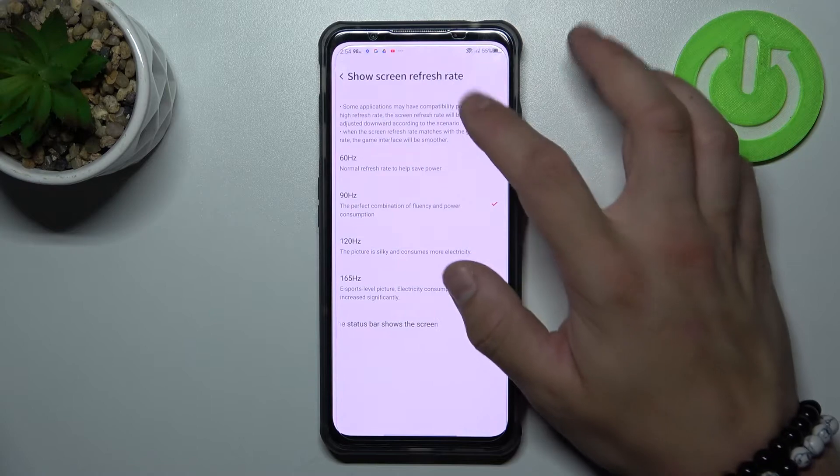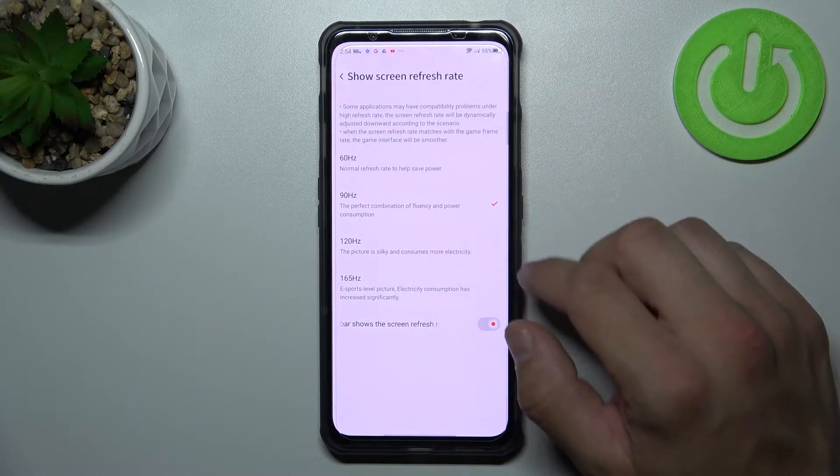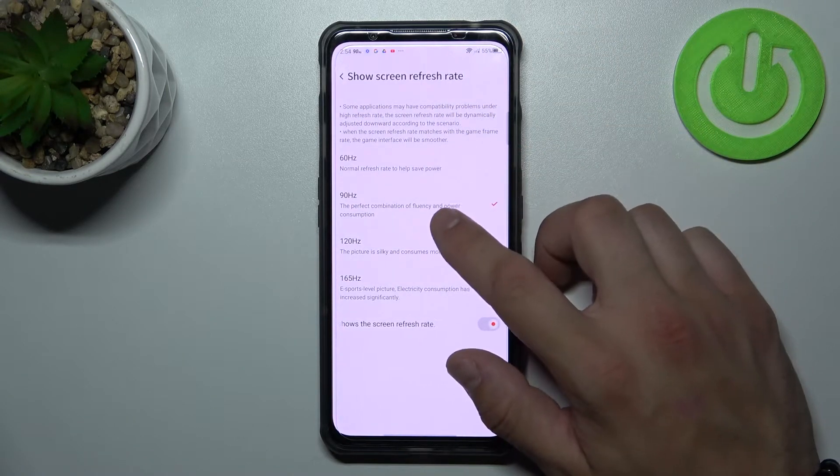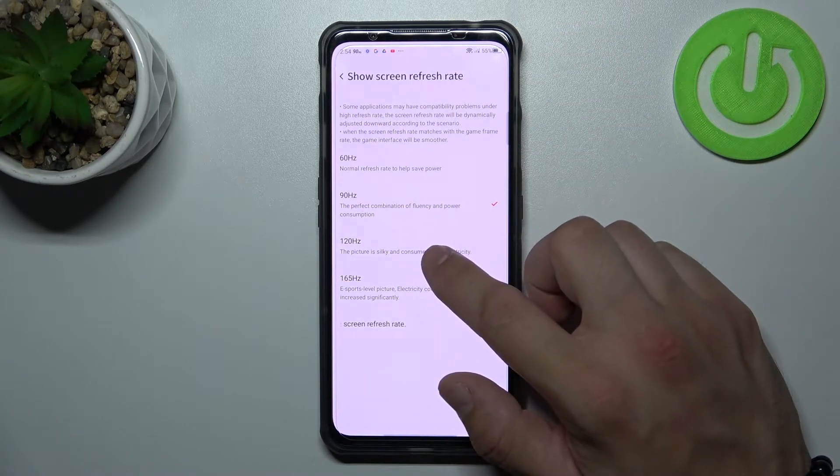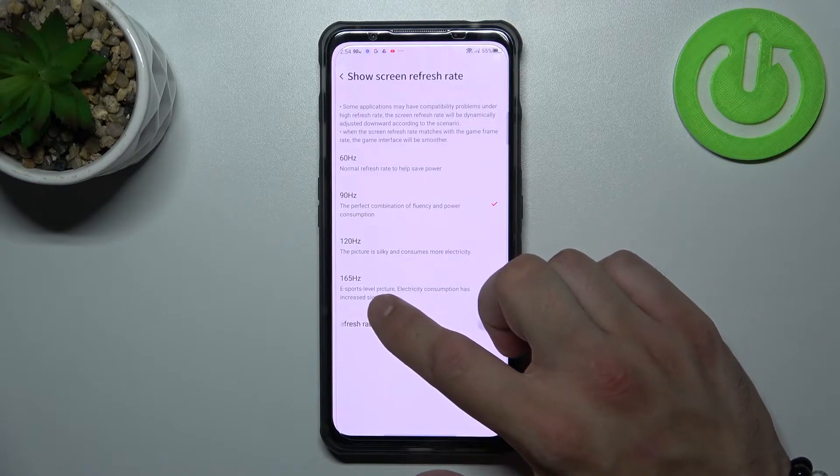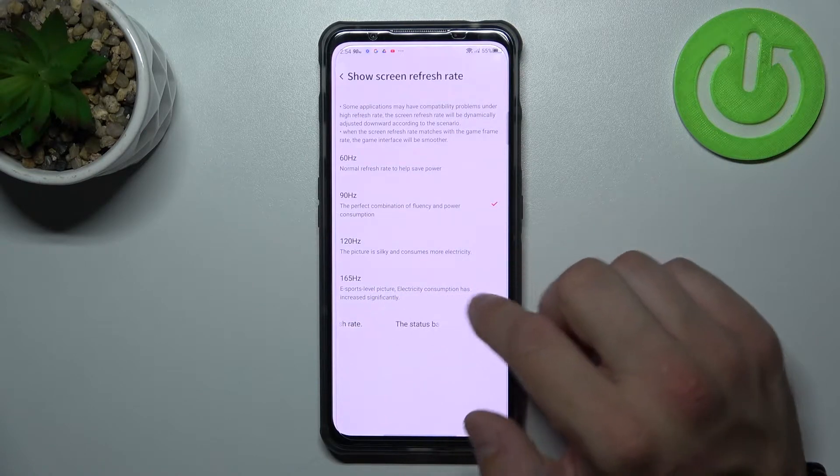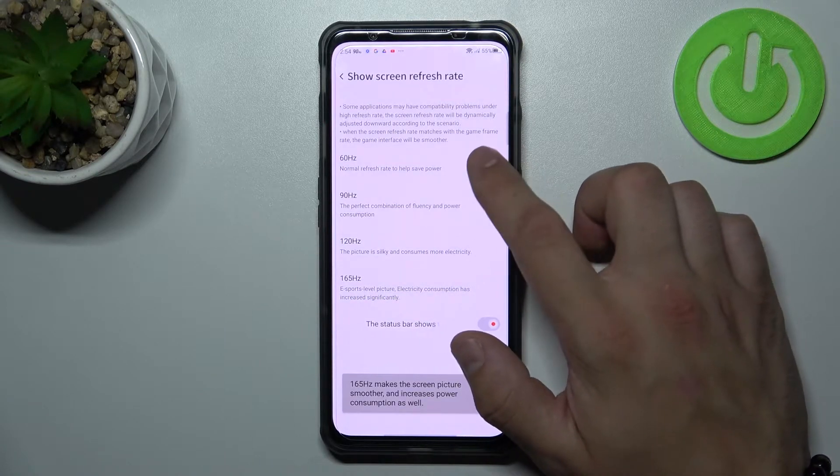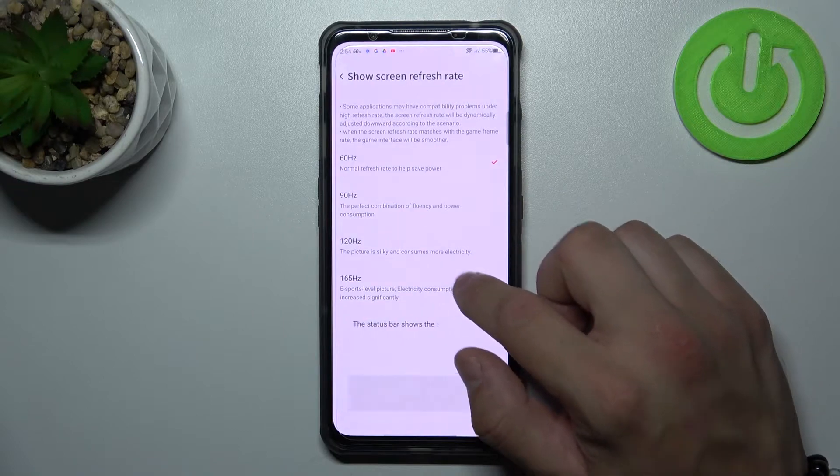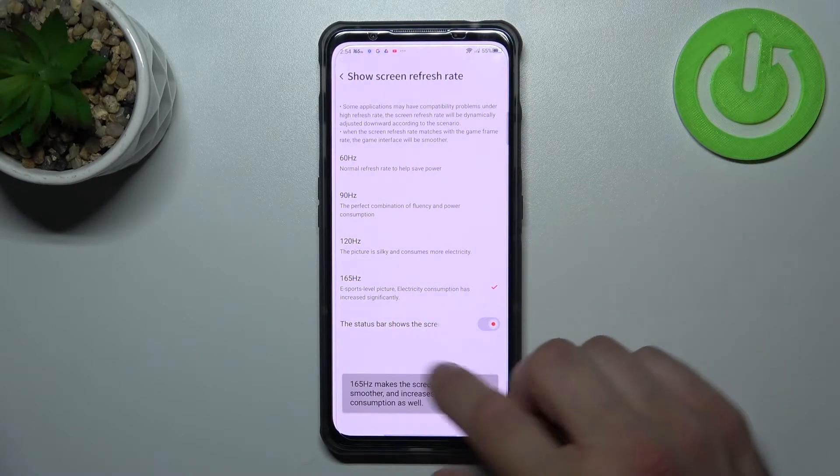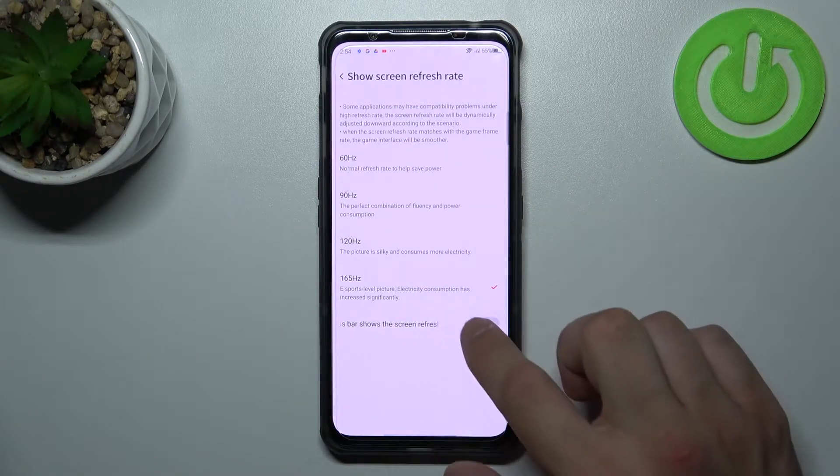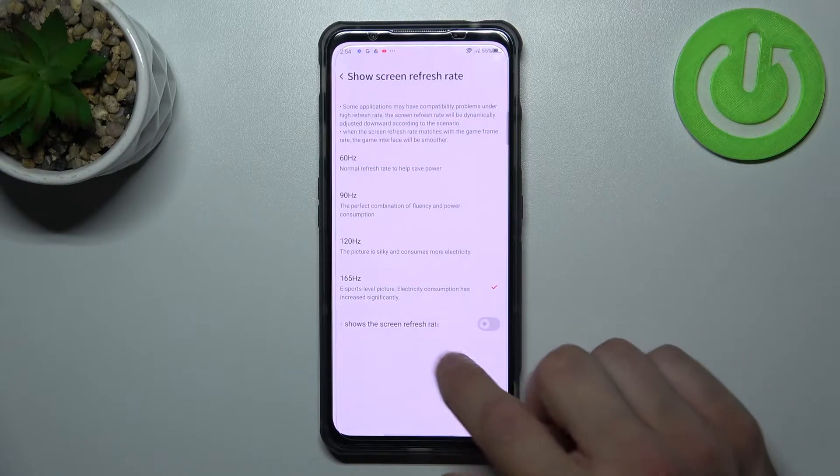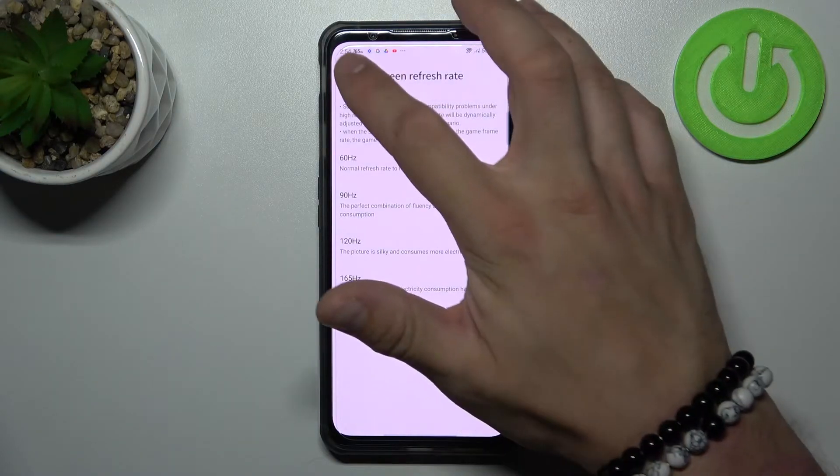Next we can change screen refresh rate between 60 Hertz, 90 Hertz, 120 Hertz and 165 Hertz. Also we can enable or disable show screen refresh rate at status bar.